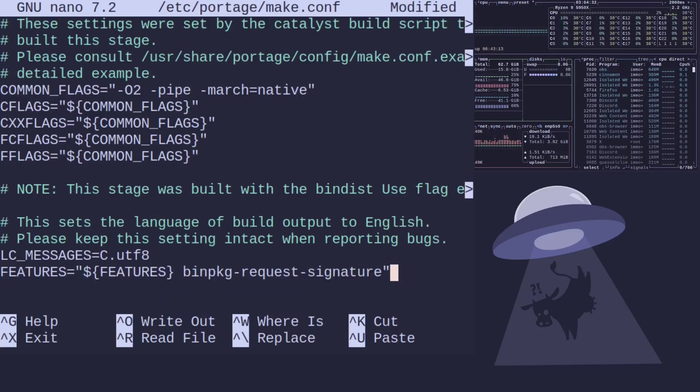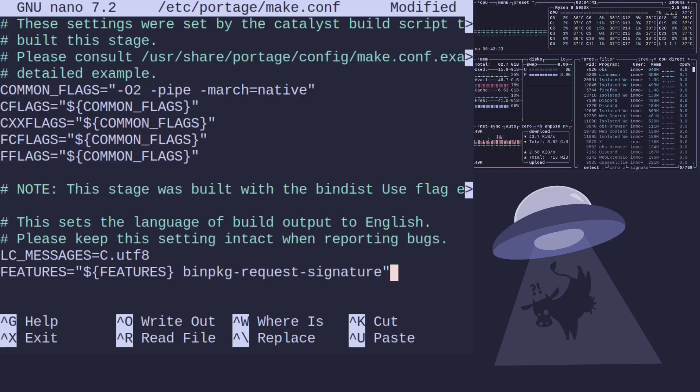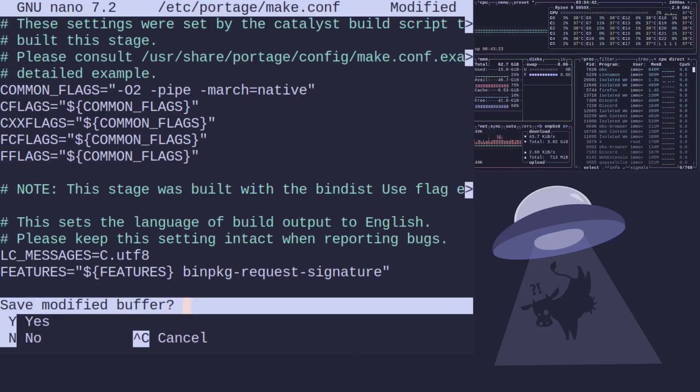Then you use this one here. Basically, that just tells you to use any features that are set and then binpkg-request-signature. That will work for us. This will be linked on the wiki page as well if you want to read it.